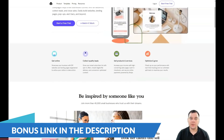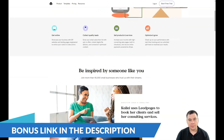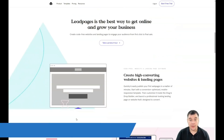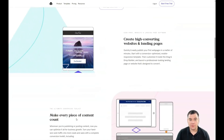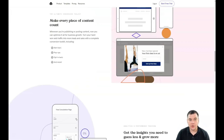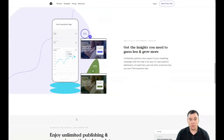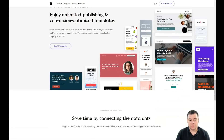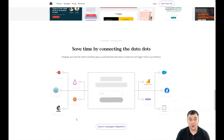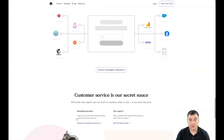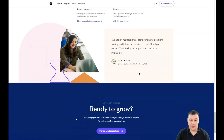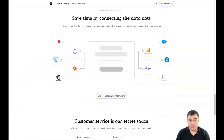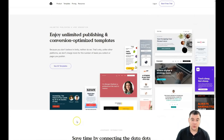Hi guys and welcome! If you want to build your own landing page or website, it's definitely better to use platforms to make that happen, because using a platform is really faster and more efficient than building it from the ground up, or even learning coding, web design, and all the other knowledge you need to create your own landing page.